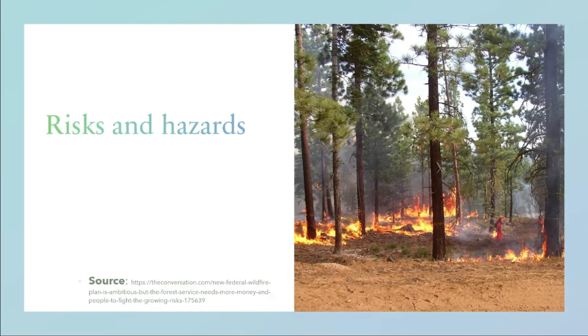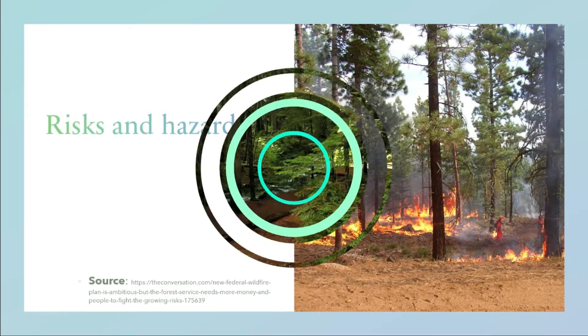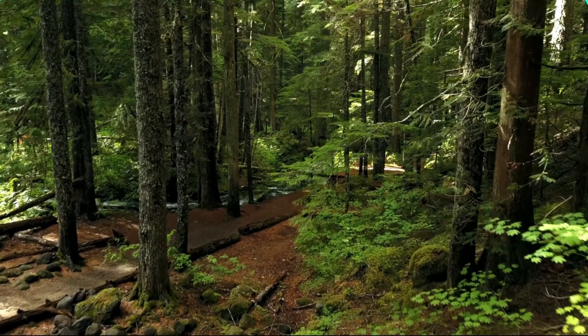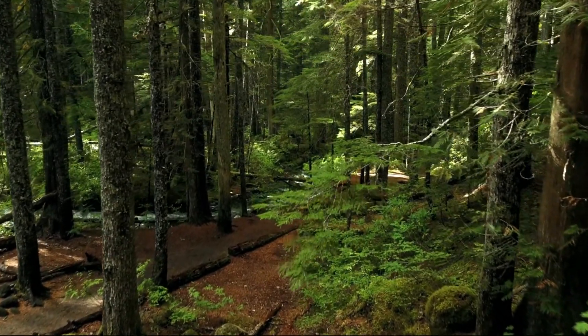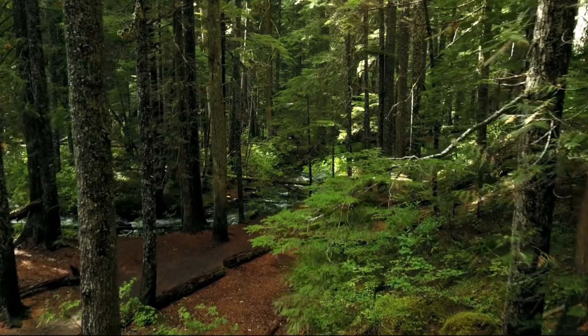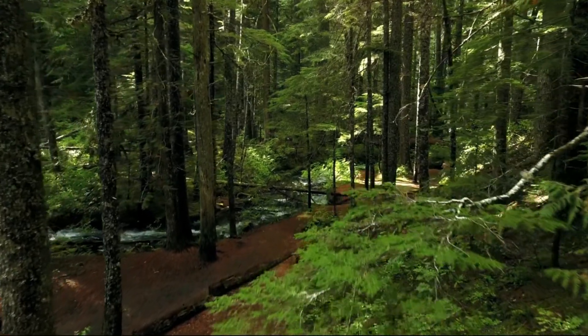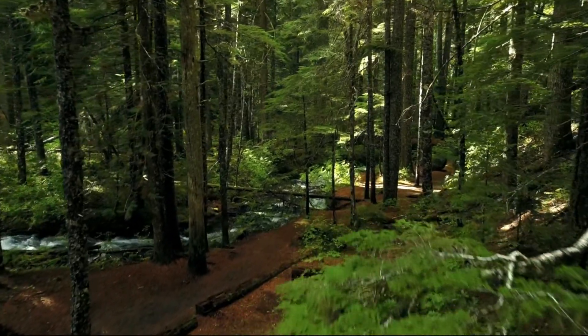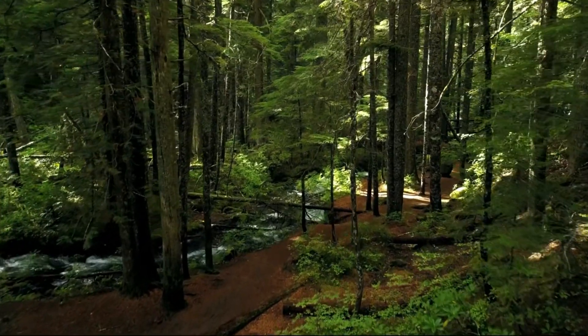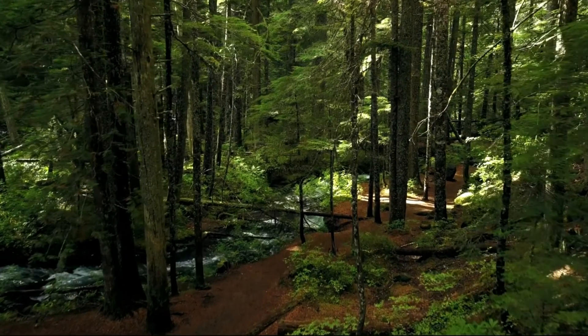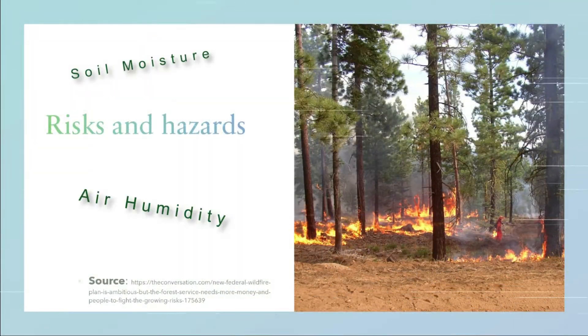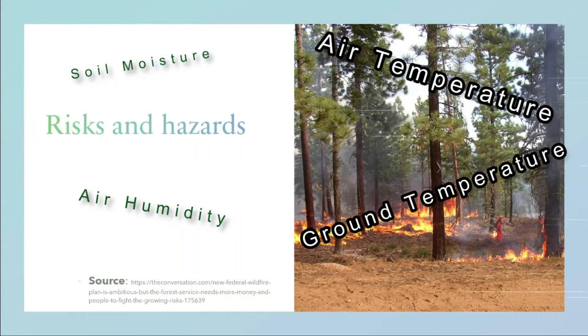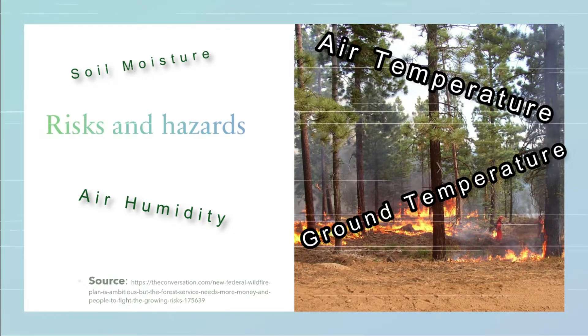Drought is a natural and anthropogenic hazard common to all climate zones in the world, generally referred to as a sustained occurrence of below-average water availability due to the precipitation deficit and soil moisture decline. Our focus is mainly on monitoring soil moisture, air humidity, ground and air temperature by using specific sensors designed to measure these parameters.